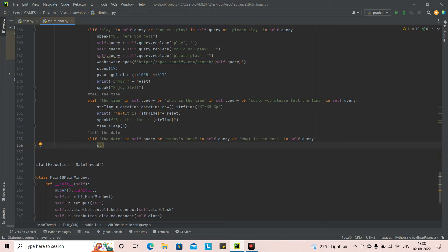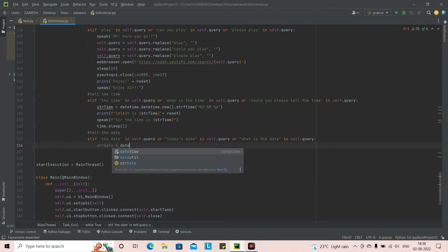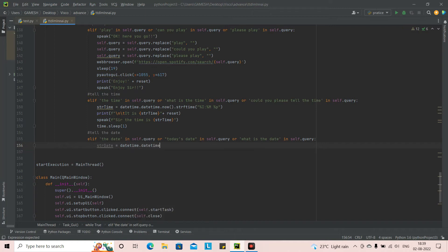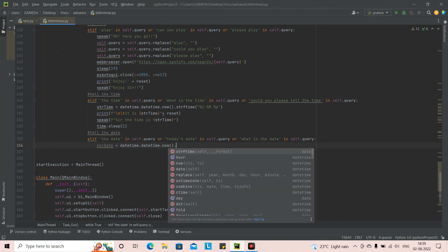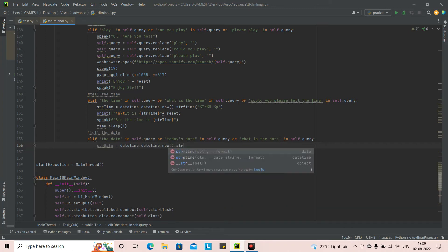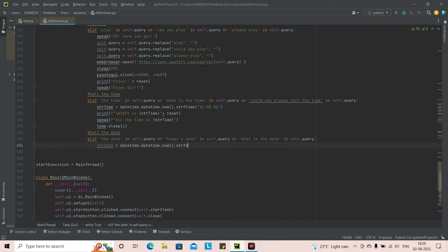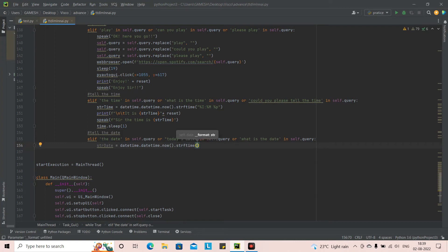Next we are going to create a variable called str_date — string date. If you remember, we did the same thing for time as well. It is equal to datetime from the package datetime dot datetime dot now, and then dot strftime — string format time — assigned as date.